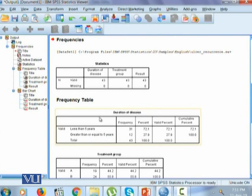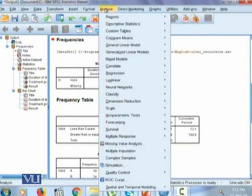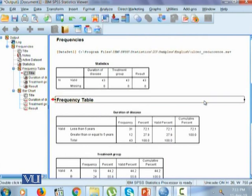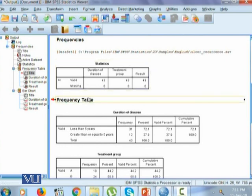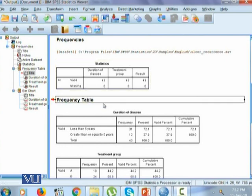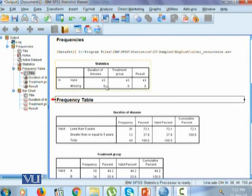Now, any function that's performed in the analyze menu, the output will always be displayed into an output viewer. An SPSS output viewer has two segments. This is output navigation. Where over here you will find all the output given to you.